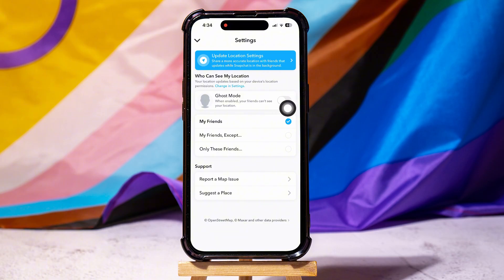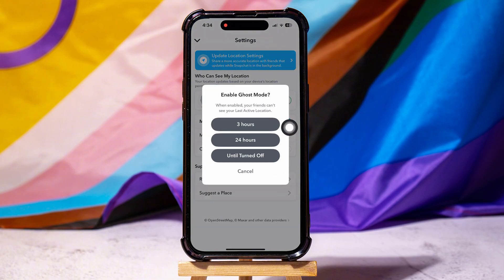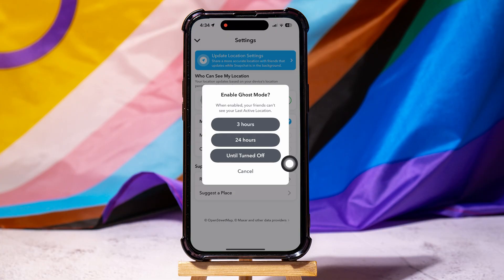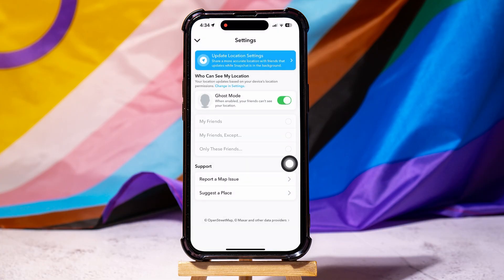Enable the ghost mode option. Enabling ghost mode on Snapchat means that your friends cannot see your last active location. You can choose for how long you want to keep ghost mode on. Here, tap on 'until turned off' — this means that the ghost mode will not be disabled until you turn it off.